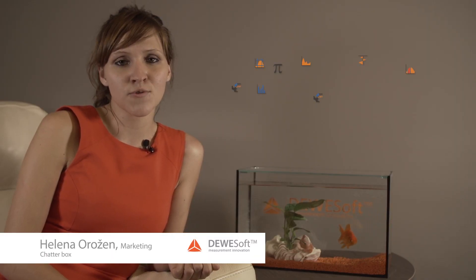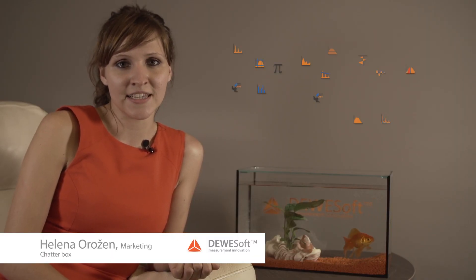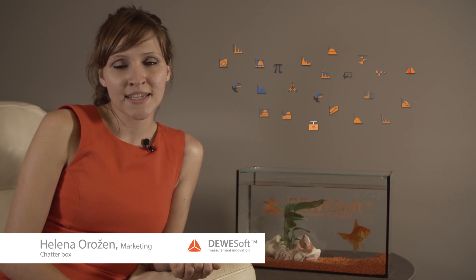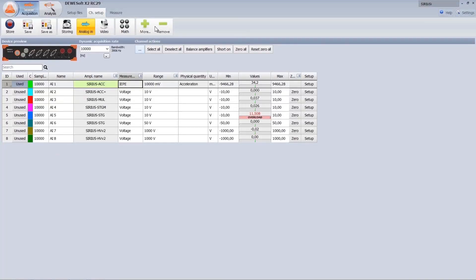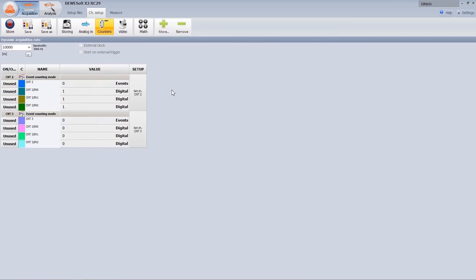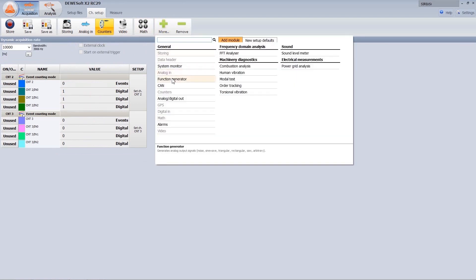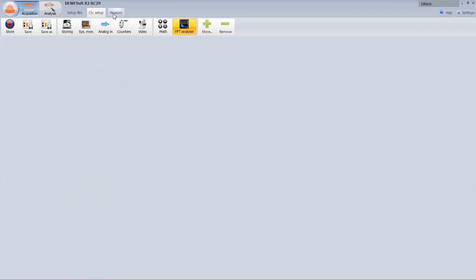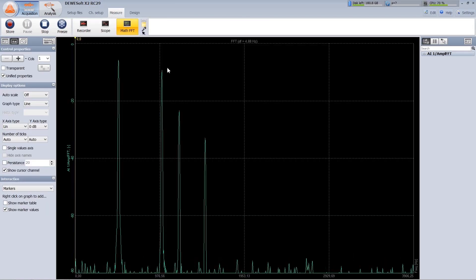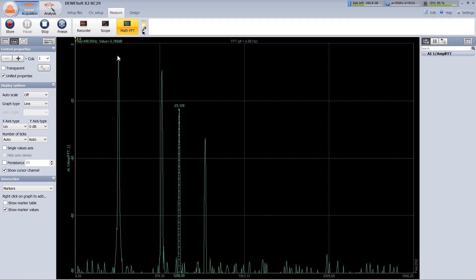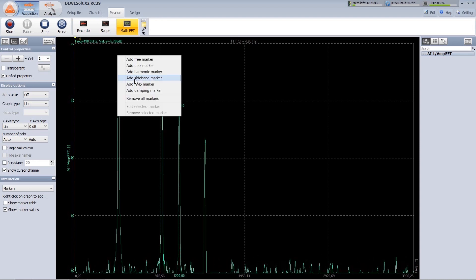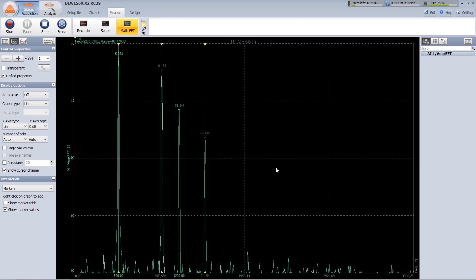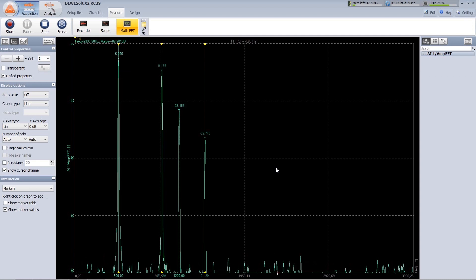MET and applications functionality grew significantly in recent years and it was getting harder to find the needed one. By default only analog and MET input sections are visible. If we want to add additional, for example counters, we click on plus button and add counter tab. In the same way we can add applications like FFT analyzer. In specific, the FFT analyzer improved with cursor function to add free marker, harmonics, sideband, MOX, RMS and damping markers.